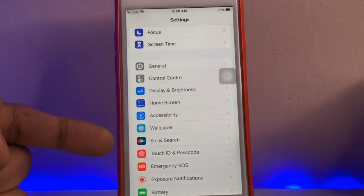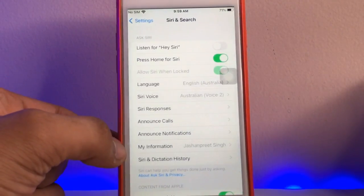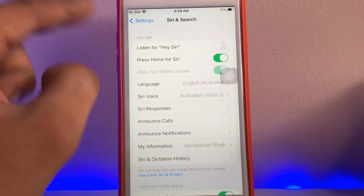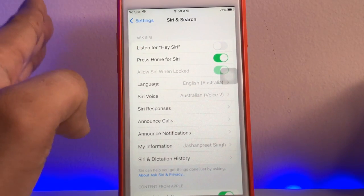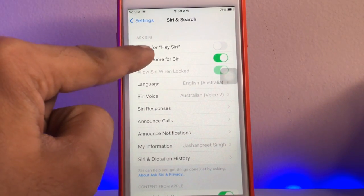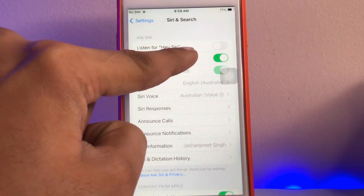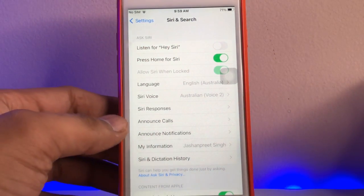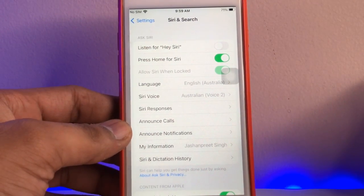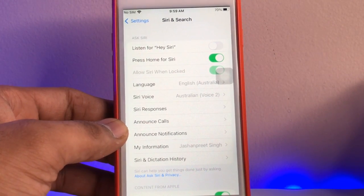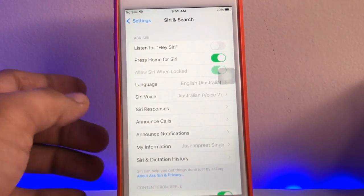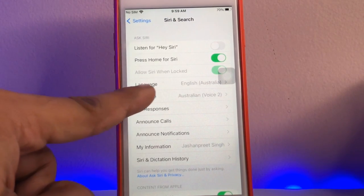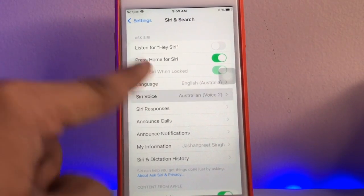Just swipe up and you will find the Siri and Search option. Go ahead to this option. If you want to turn on Hey Siri detection, just click on 'Listen for Hey Siri' and train it according to your voice. To change the voice of Siri, there's the 'Siri Voice' option — go ahead to that.